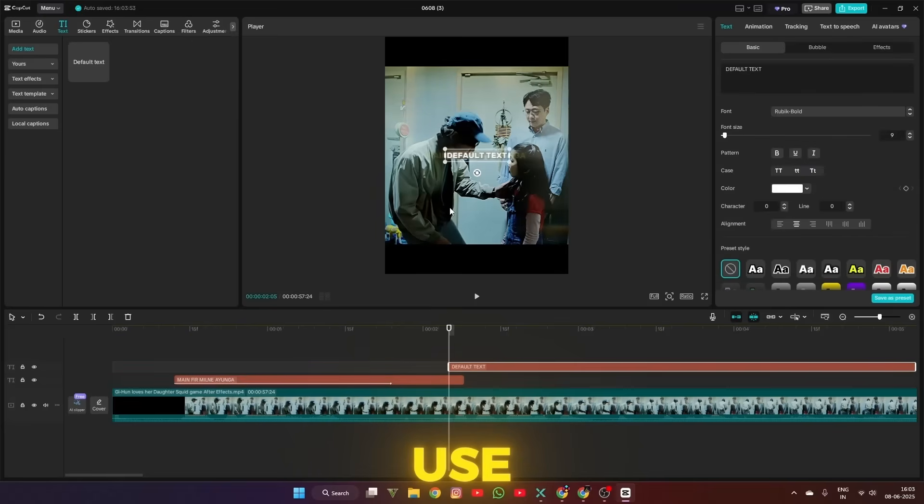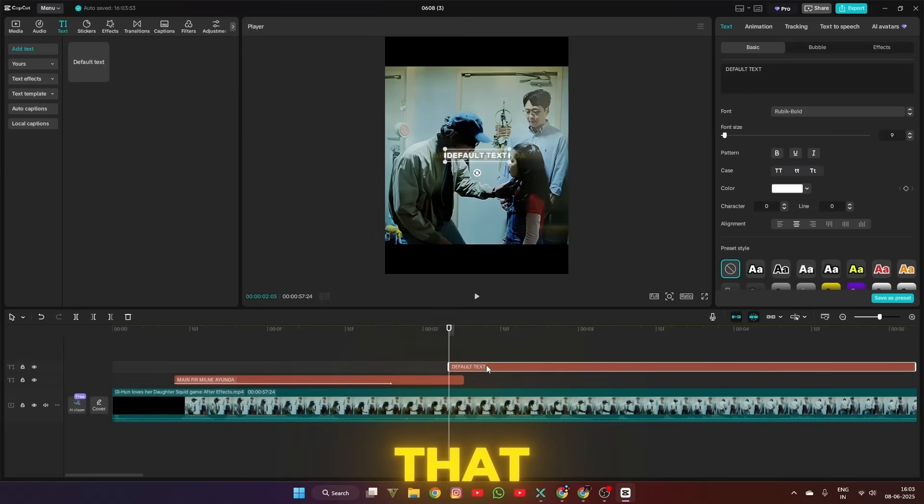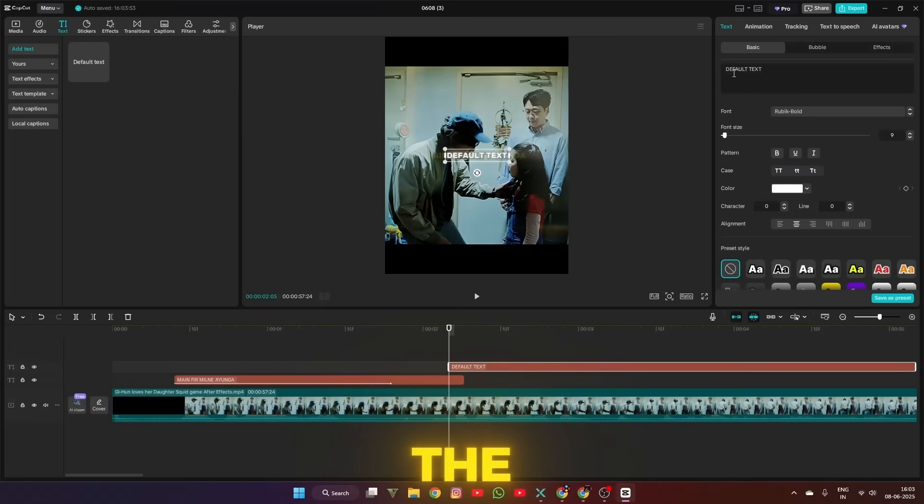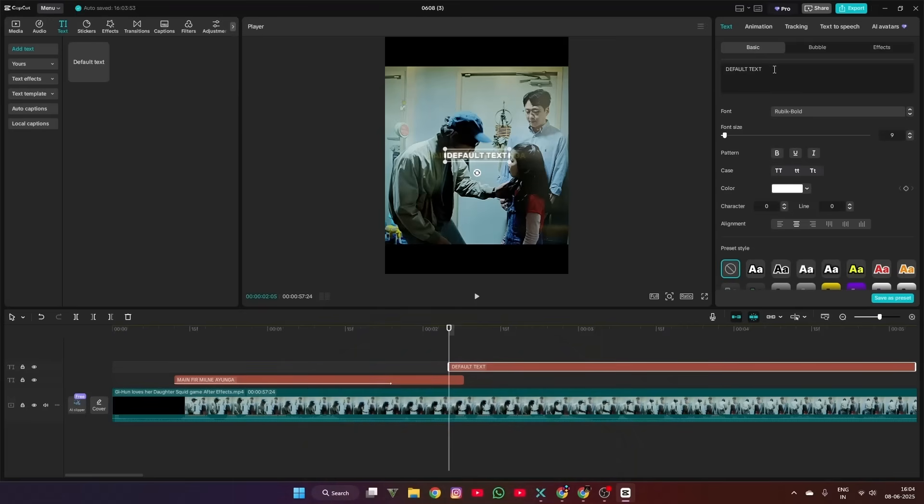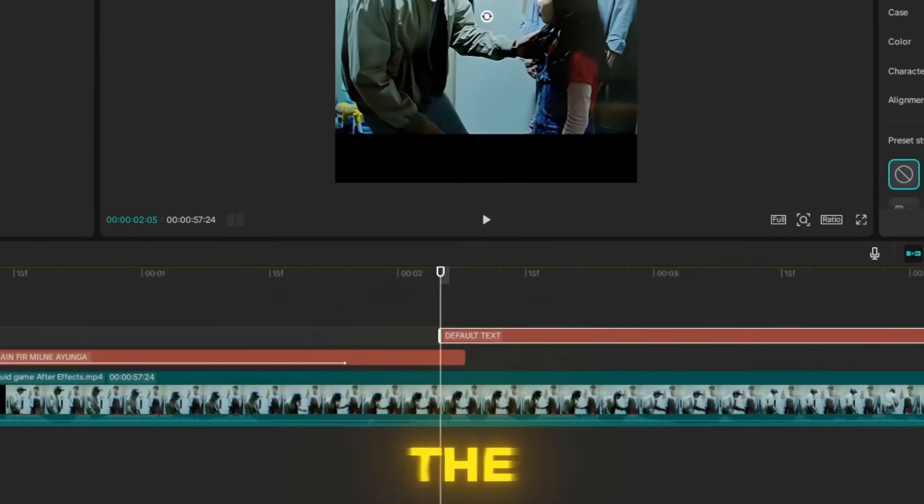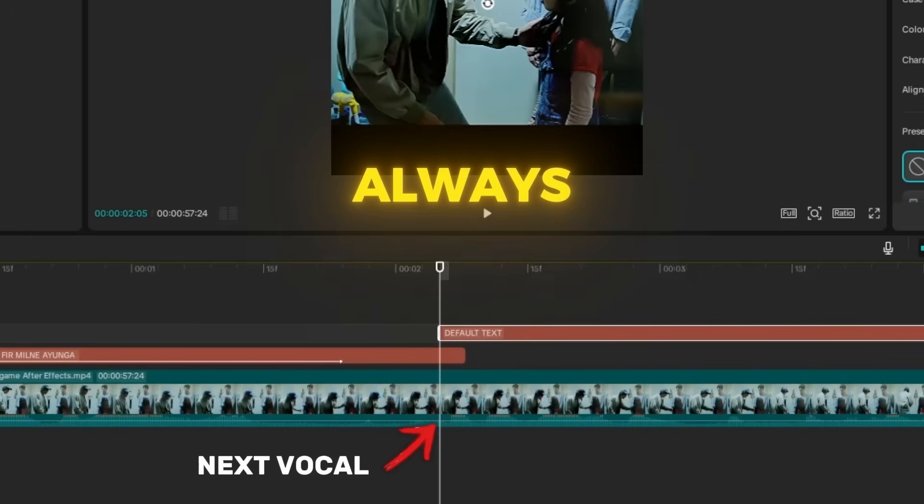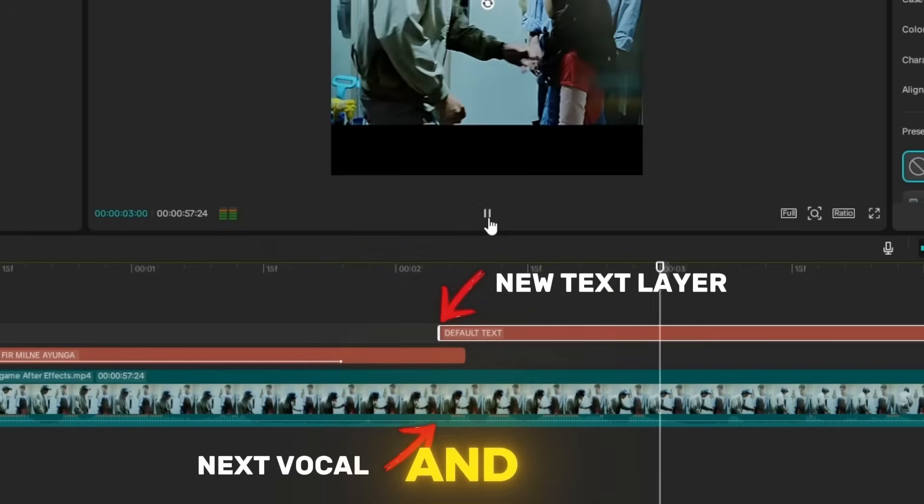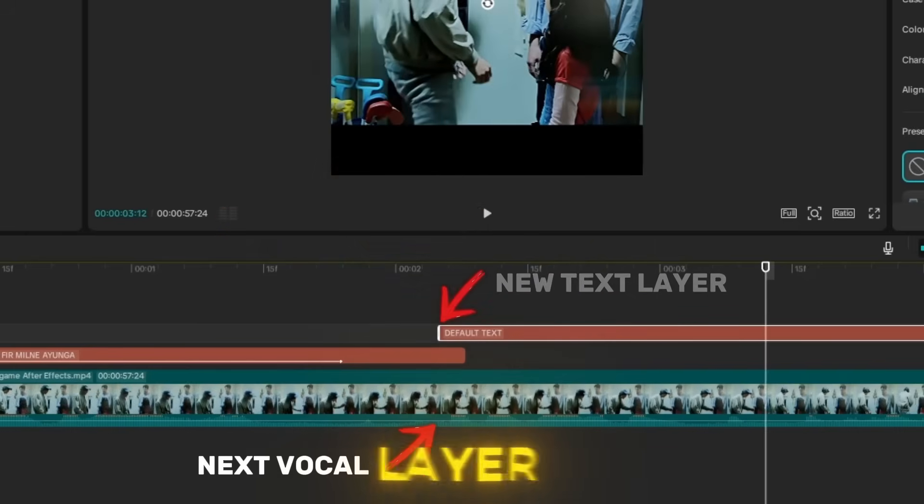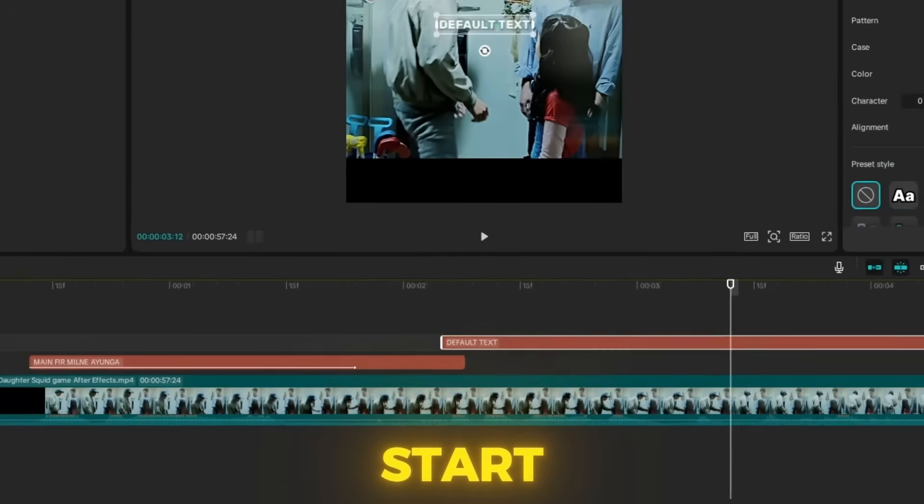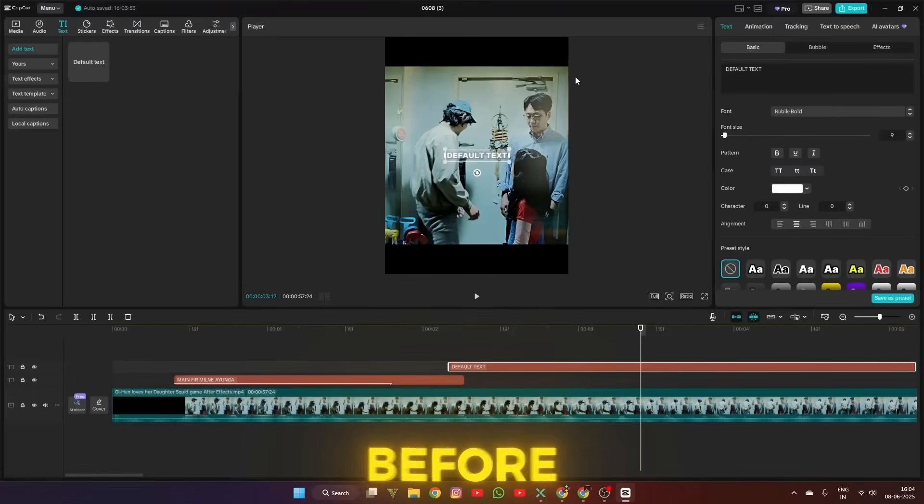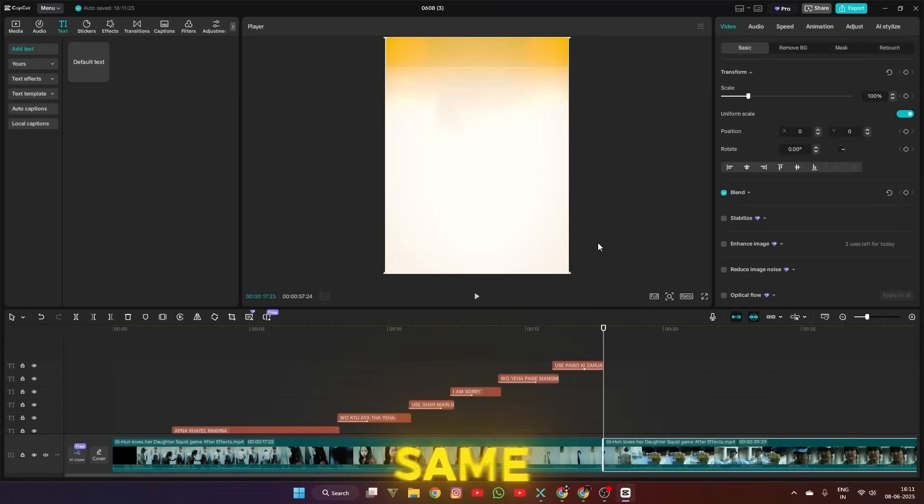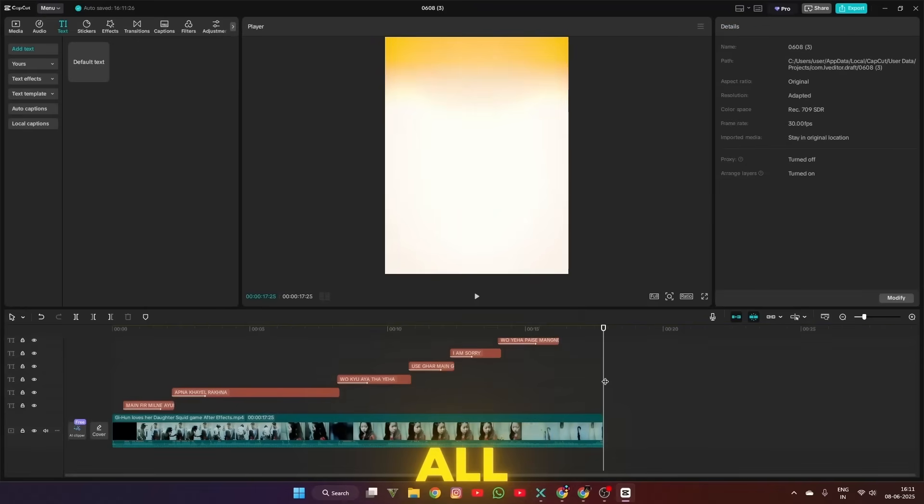Next, use Ctrl+V to paste that text layer you copied at the beginning. Paste the text layer when the vocal starts. Remember that the other text layer always stays under the new text layer, and also the new text layer starts 2 to 3 frames before the vocal starts. Then follow the same trick for all vocals.